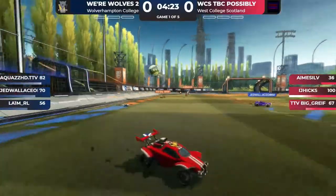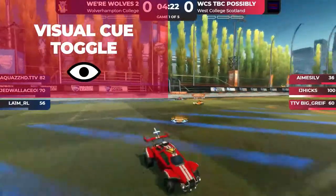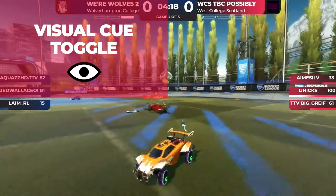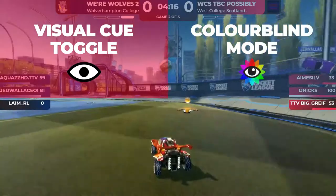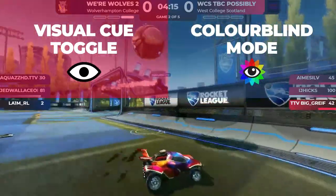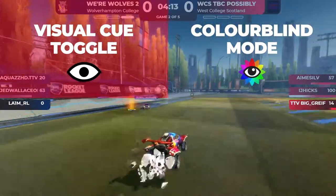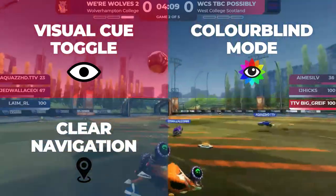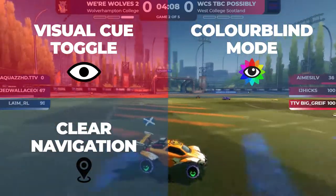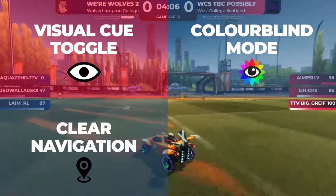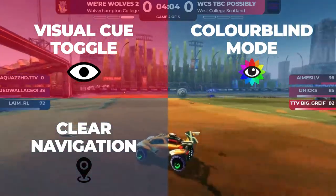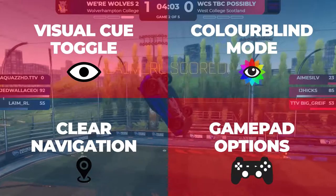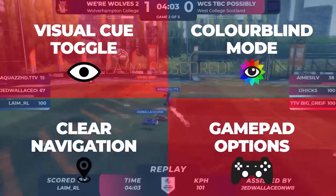Other accessibility features in Rocket League include Visual Cue Toggle, which can be turned off to reduce the visual flash of the screen when players demolish each other. Colorblind Mode: giving you control of what colours you would like to use to signify between ally and enemy. Clear Navigation: arrows following the ball's movements can be made bigger and have higher contrast in order to be seen better. Gamepad Options: players can customise an adaptive setup to be compatible with their gameplay functions.